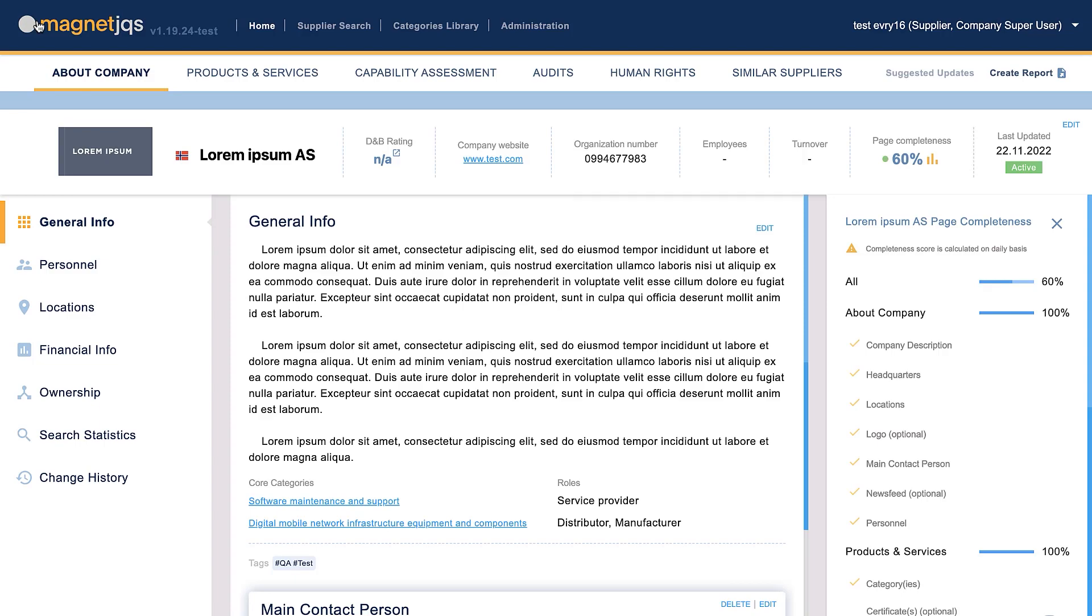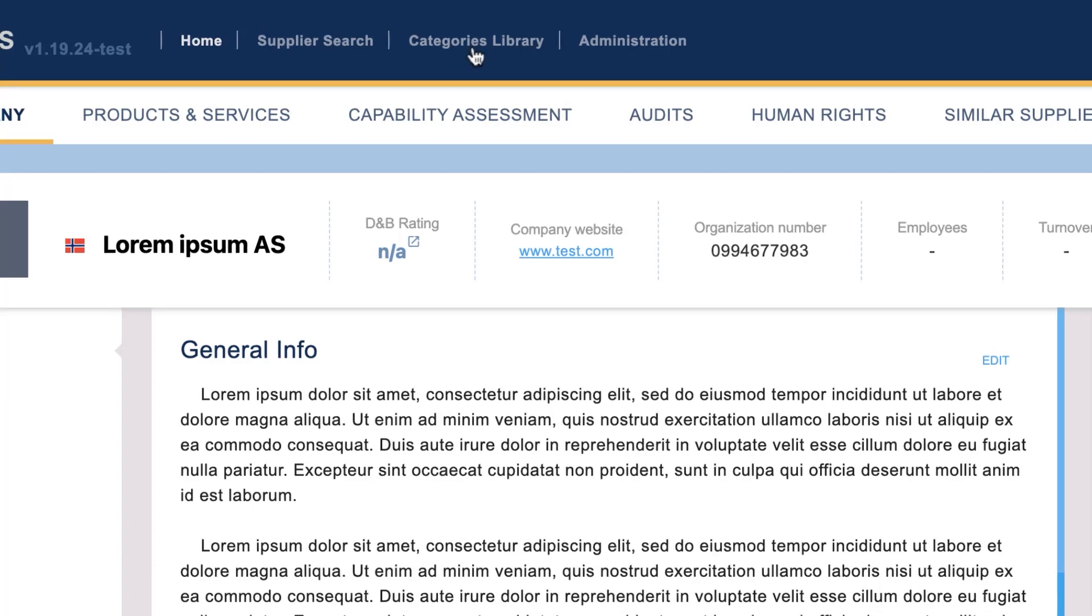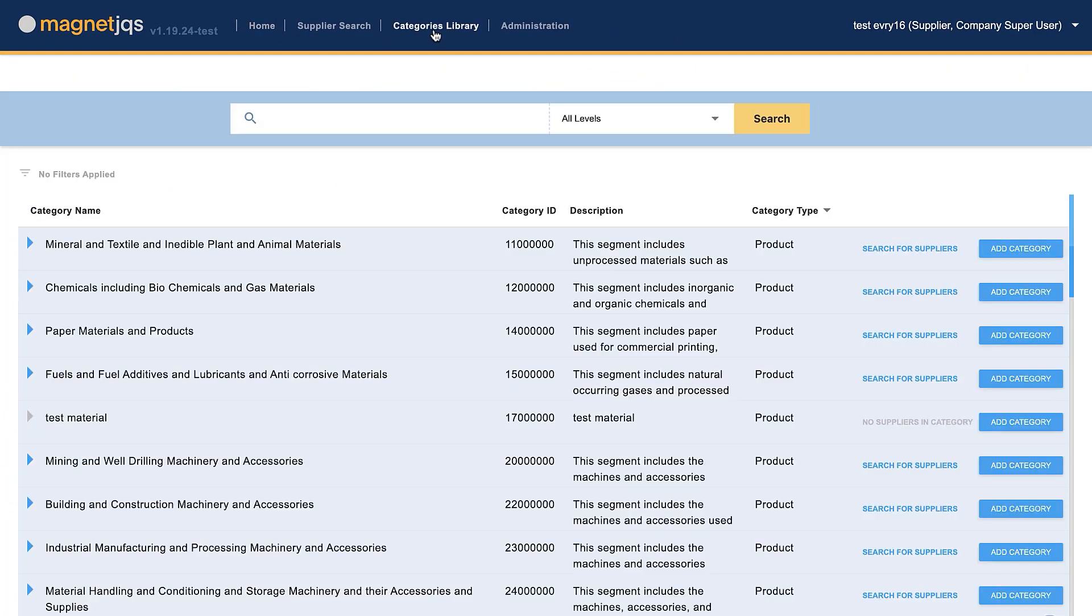The Category Search can be easily accessible. Once you log into the solution, click the Category Library tab.